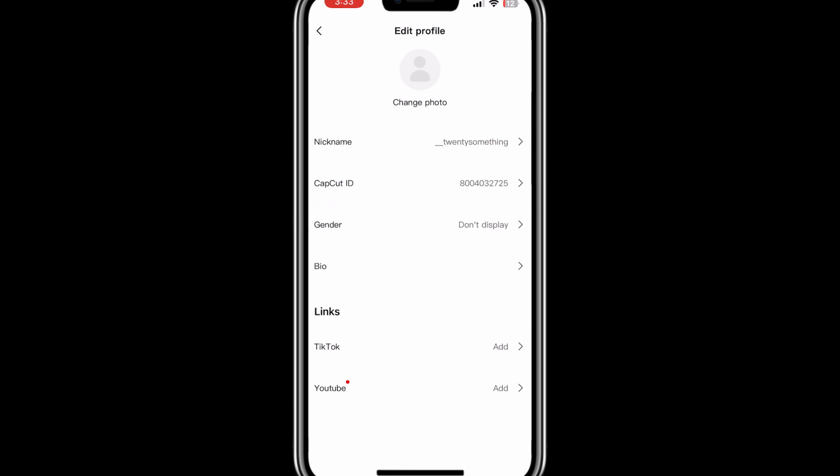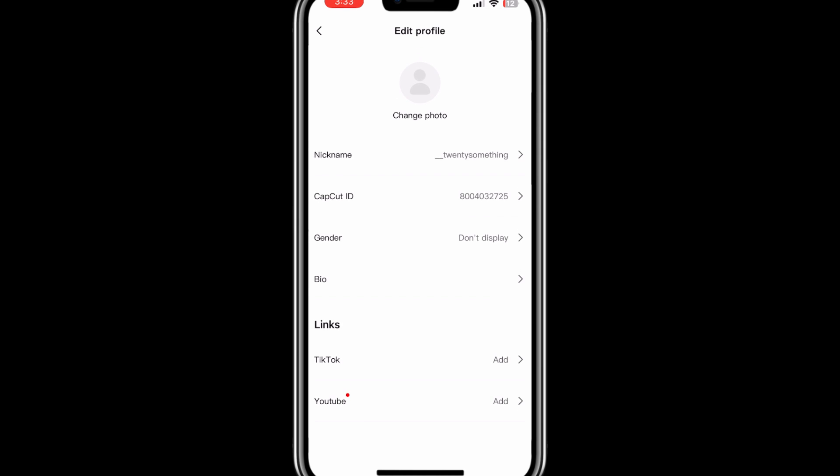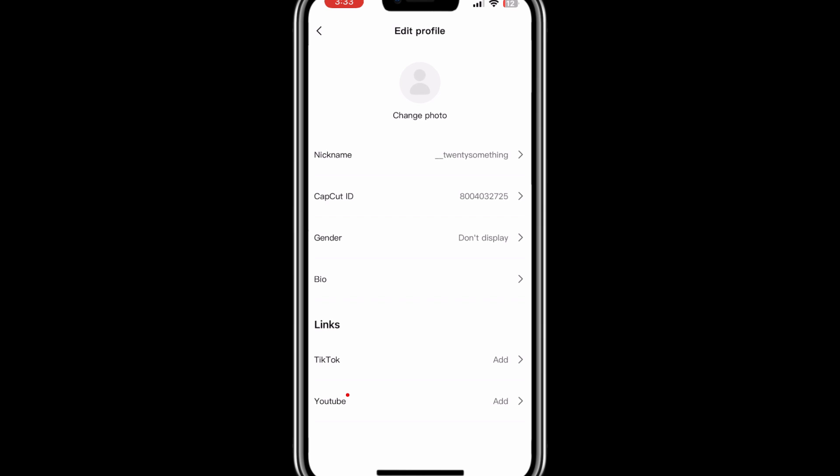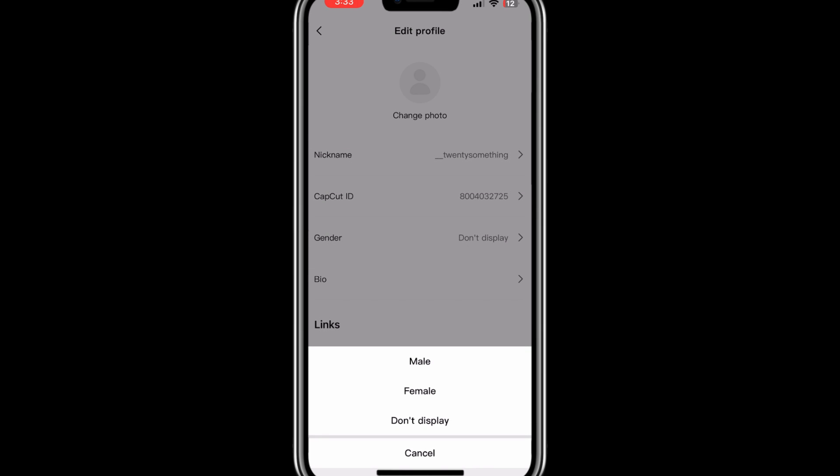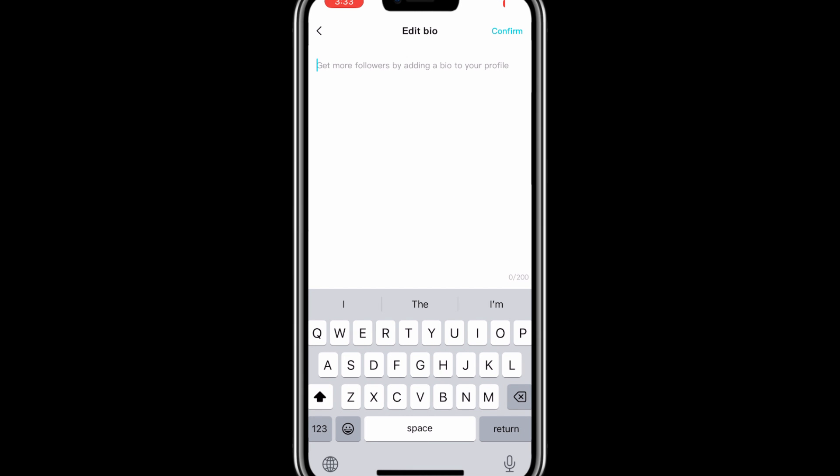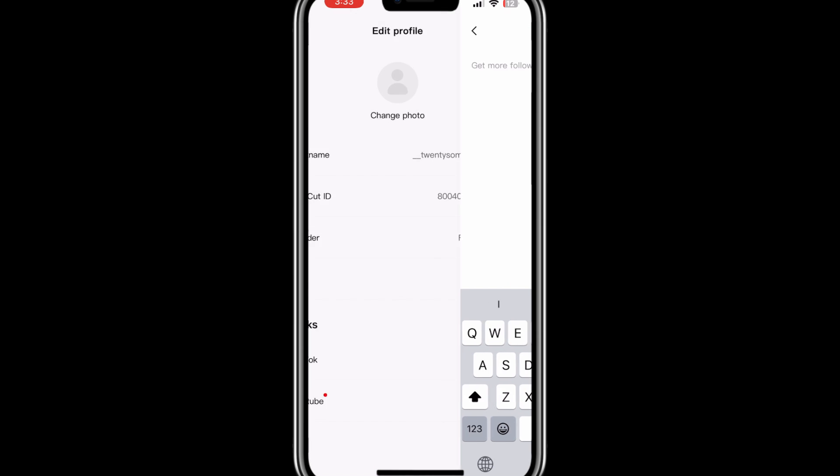You can also change other things from here like your CapCut ID, your gender, and you can also add your bio from here.